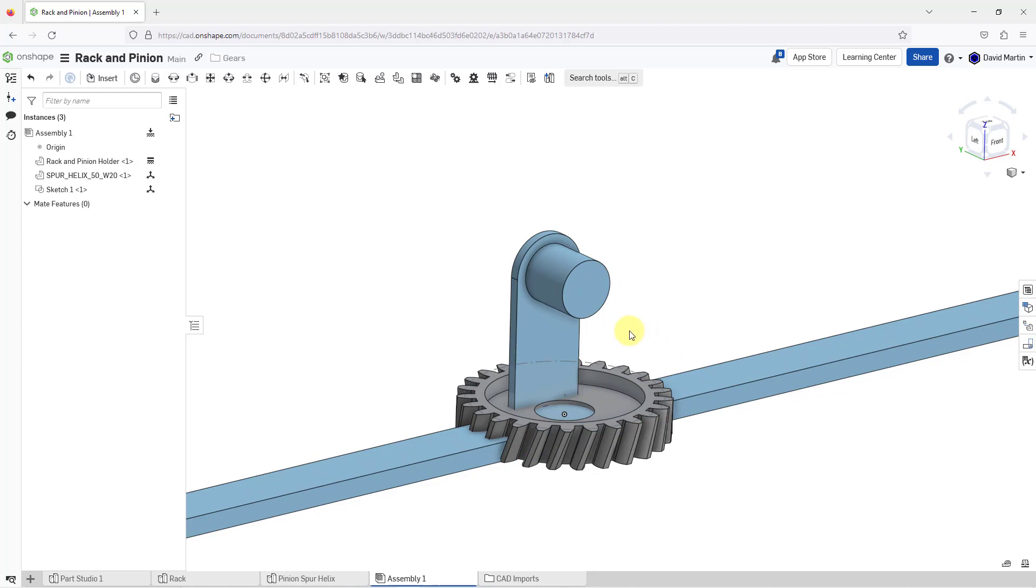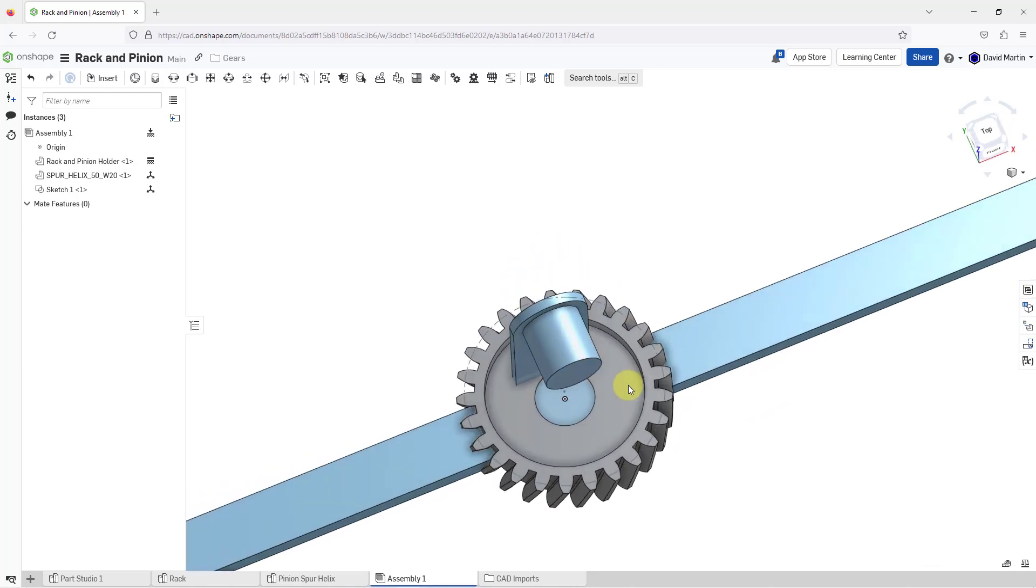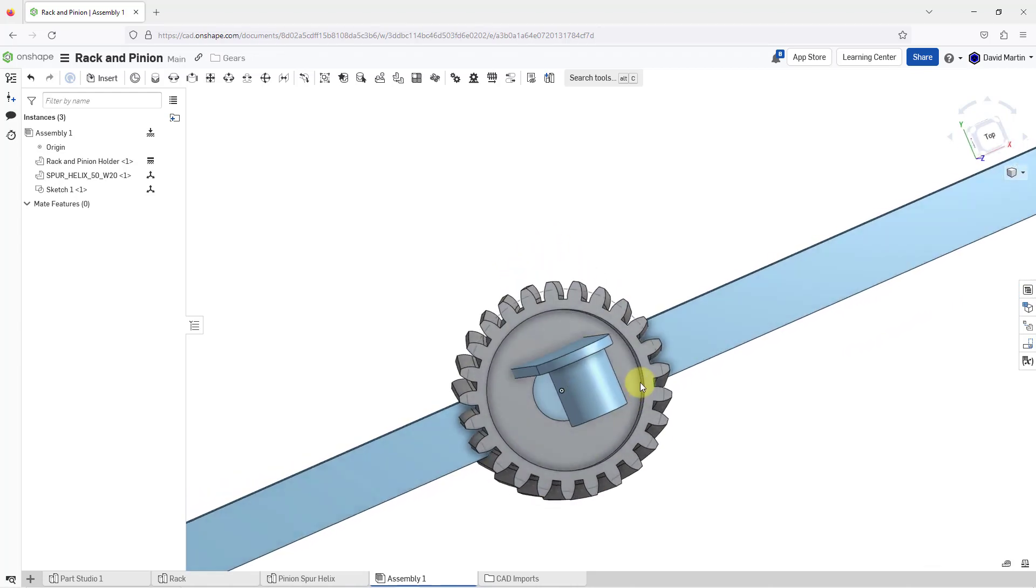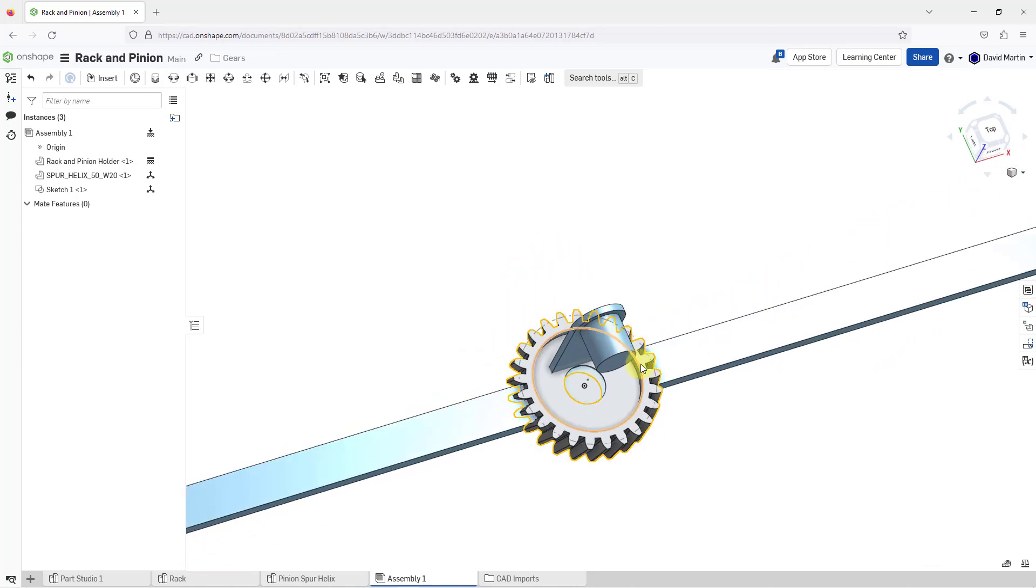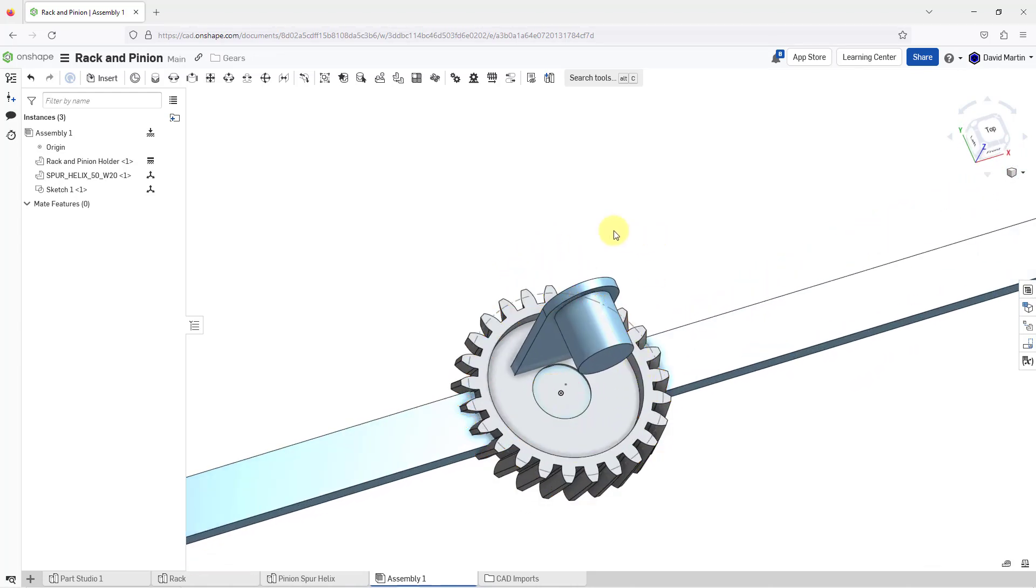Let's zoom in over here and I'm going to rotate so you can see that we have the part and its sketch. But here's the thing.